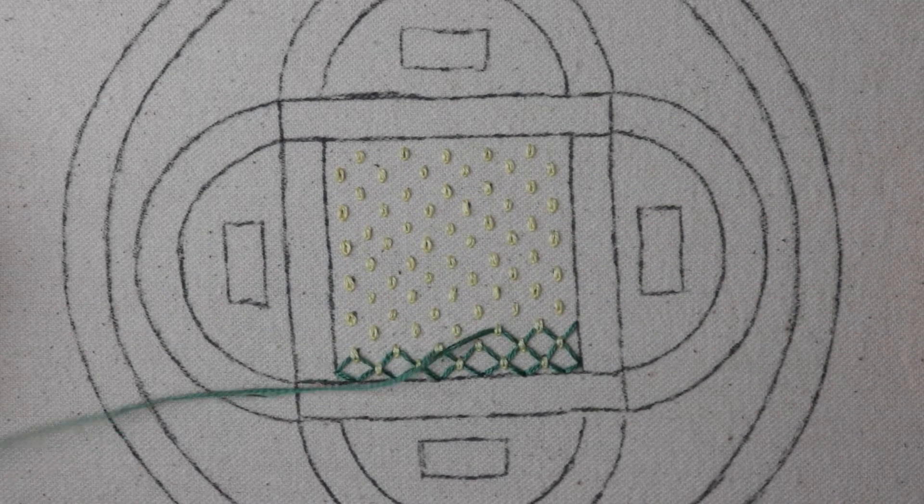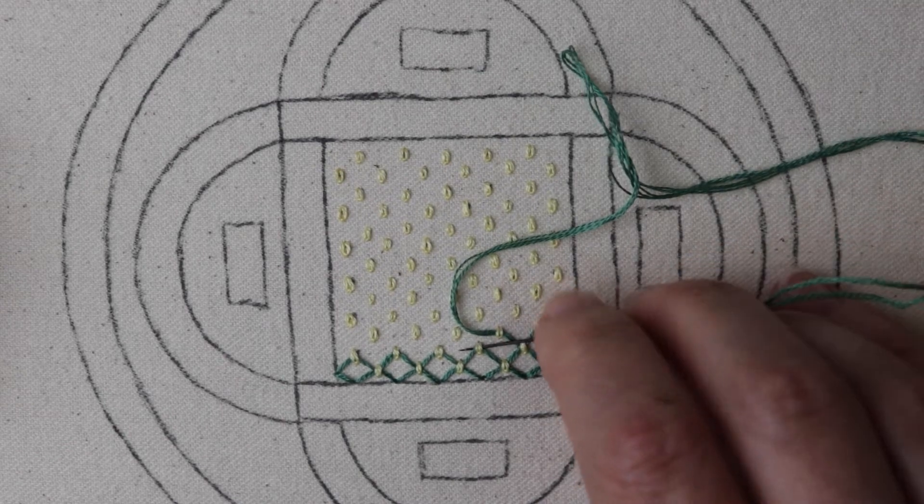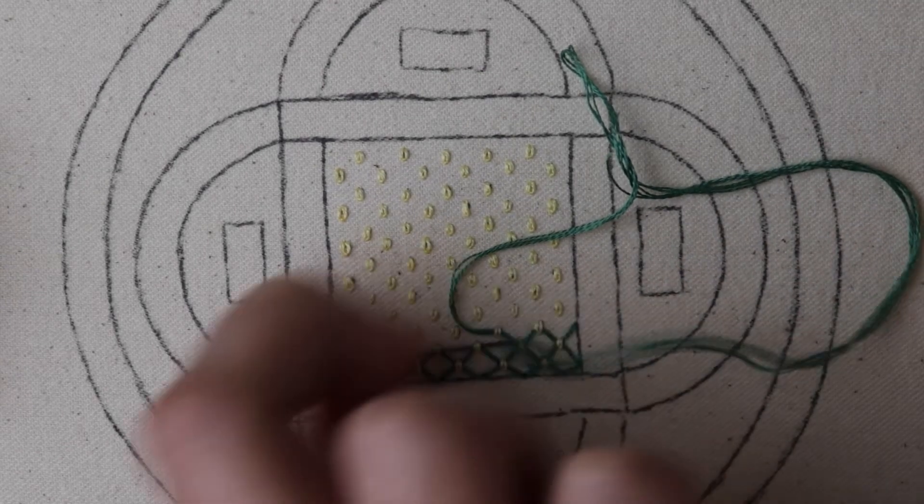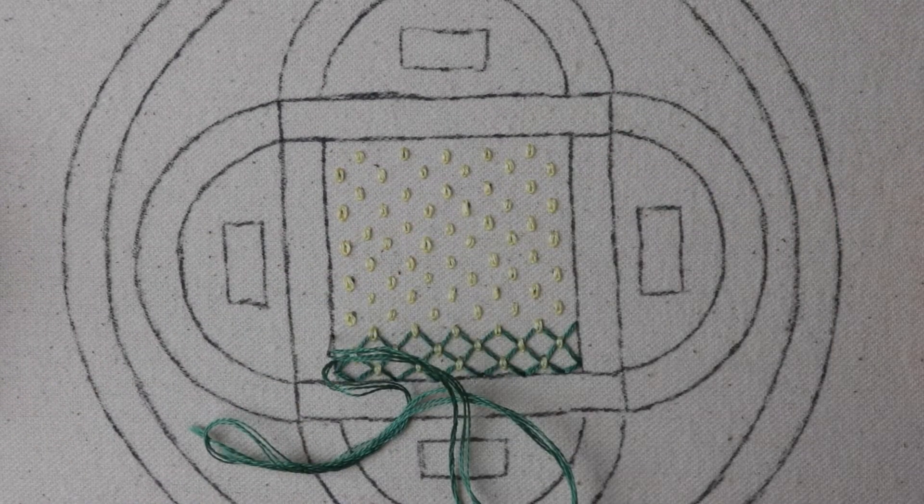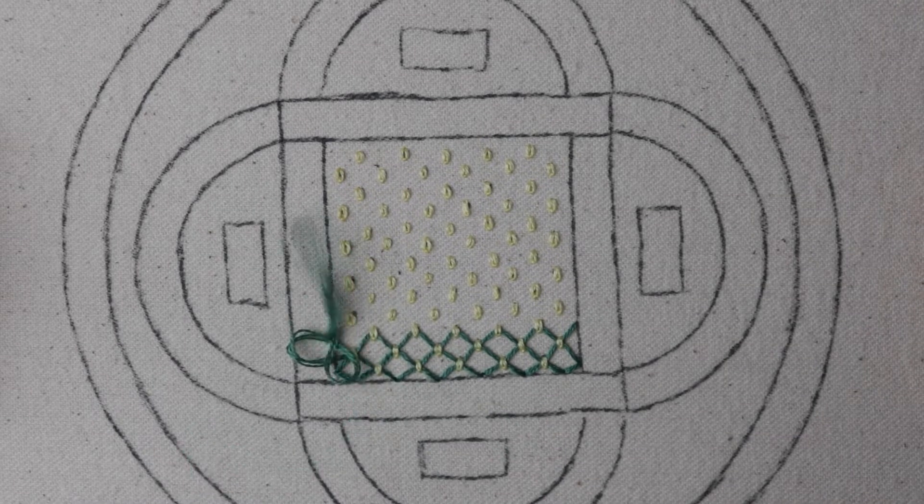Since I don't want to spin my piece around on camera, I'm just going to go back to the right side of the square and continue interlacing from right to left.